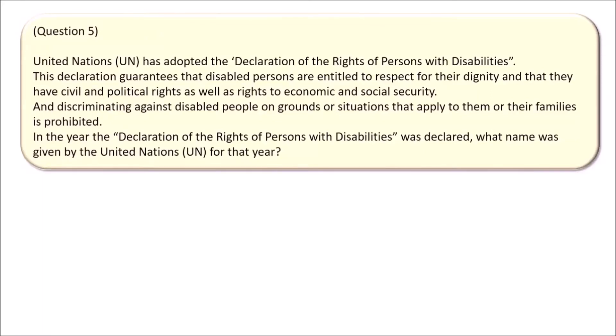Question 5. The United Nations has adopted the Declaration of the Rights of Persons with Disabilities. This declaration guarantees that disabled persons are entitled to respect for their dignity and that they have civil and political rights as well as rights to economic and social security. Discriminating against disabled people on grounds or situations that apply to them or their families is prohibited. In the year the Declaration of the Rights of Persons with Disabilities was declared, what name was given by the United Nations for that year?